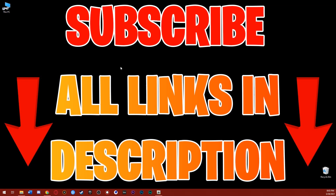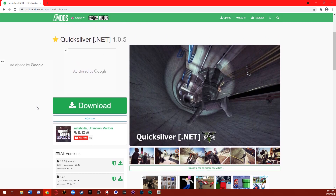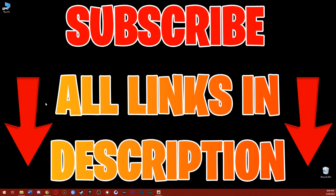Hey, good day everyone! Today, guys, the video you were asking for a long time — the Quicksilver tutorial, how to install the Quicksilver mod in GTA5. Yeah, today it will not be gameplay, it's a tutorial on this mod. I don't know why there are so many errors and crashes in this mod. First, all links are in the description — all the mods I'm using for GTA5 and everything I'll use today.